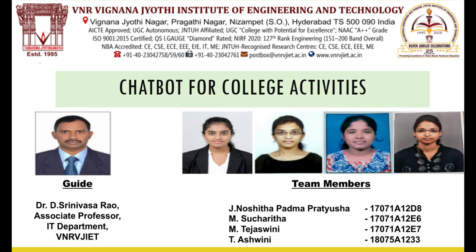Good morning everyone. We are here to present a project chatbot for college activities. The team members of this project include Noshita, Sucherita, Tejaswini and Ashwini.